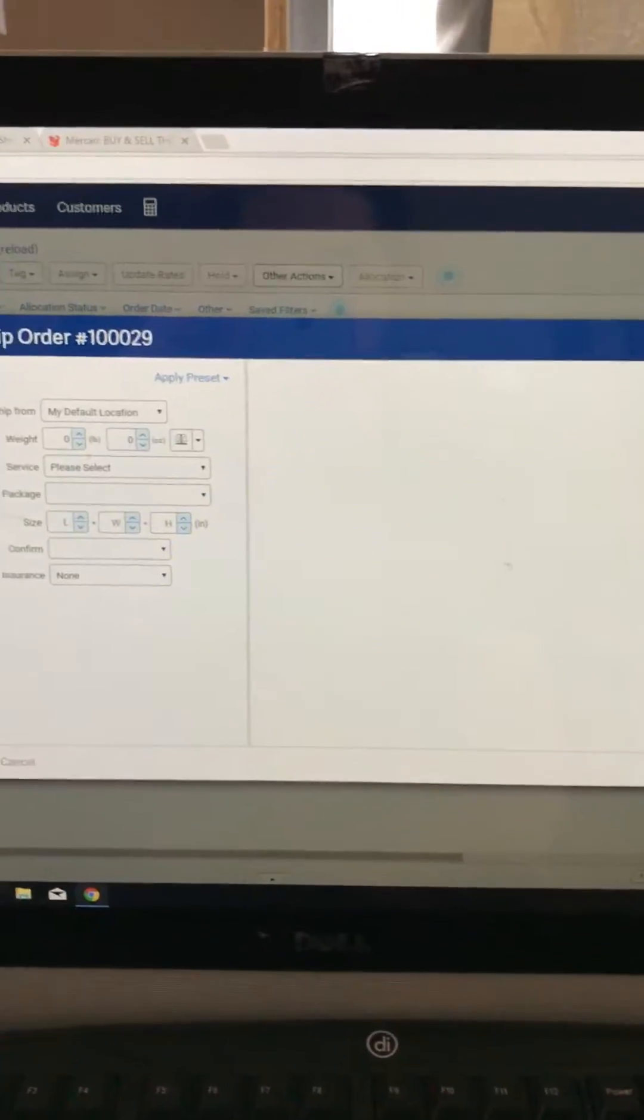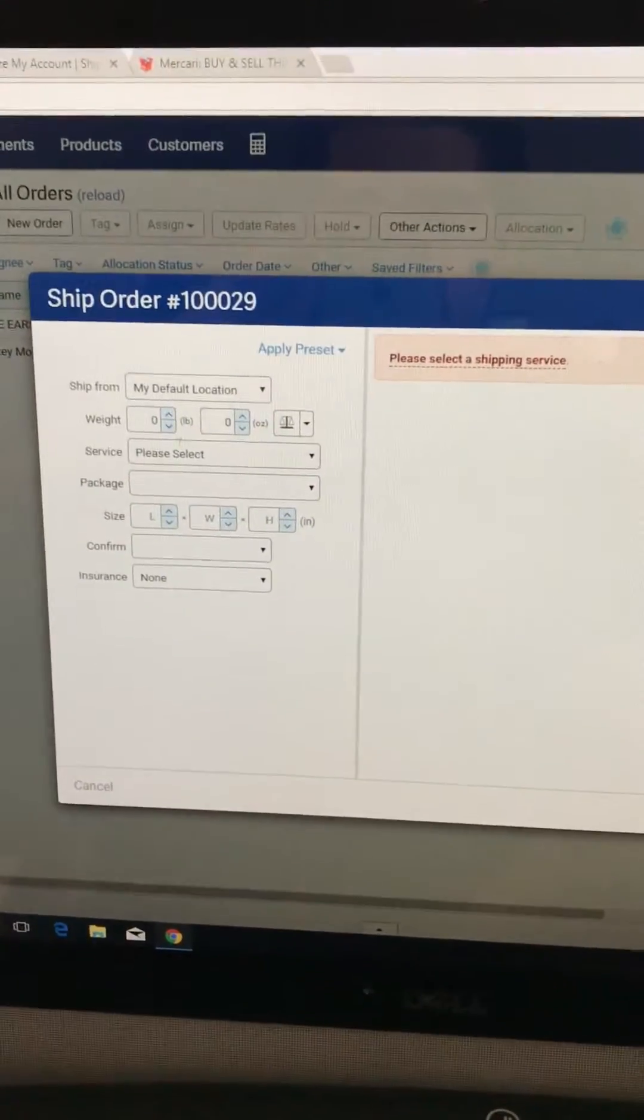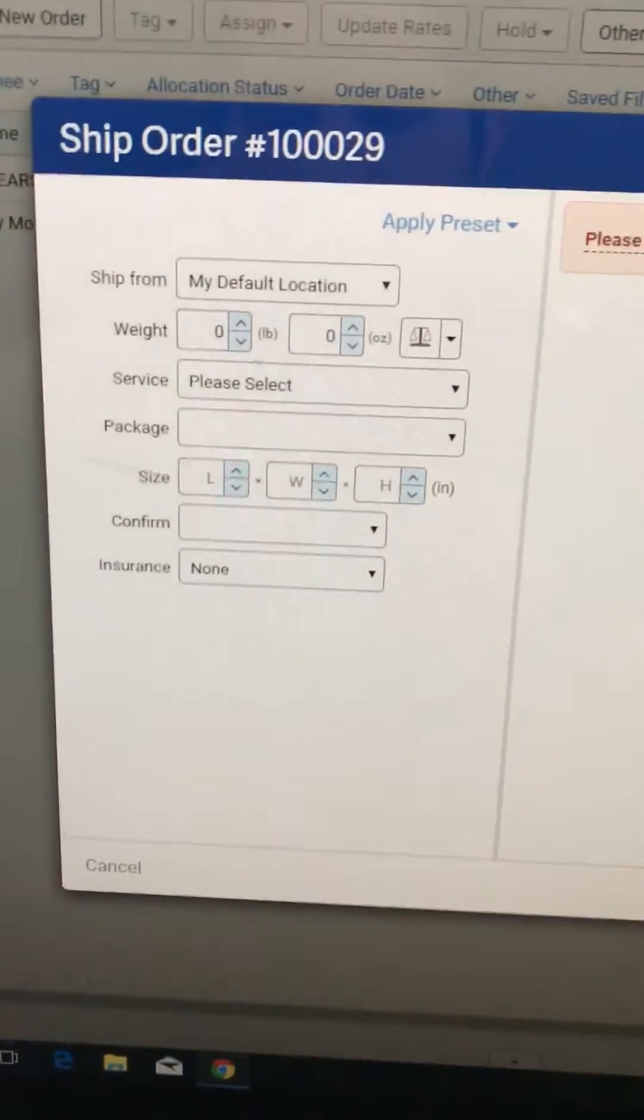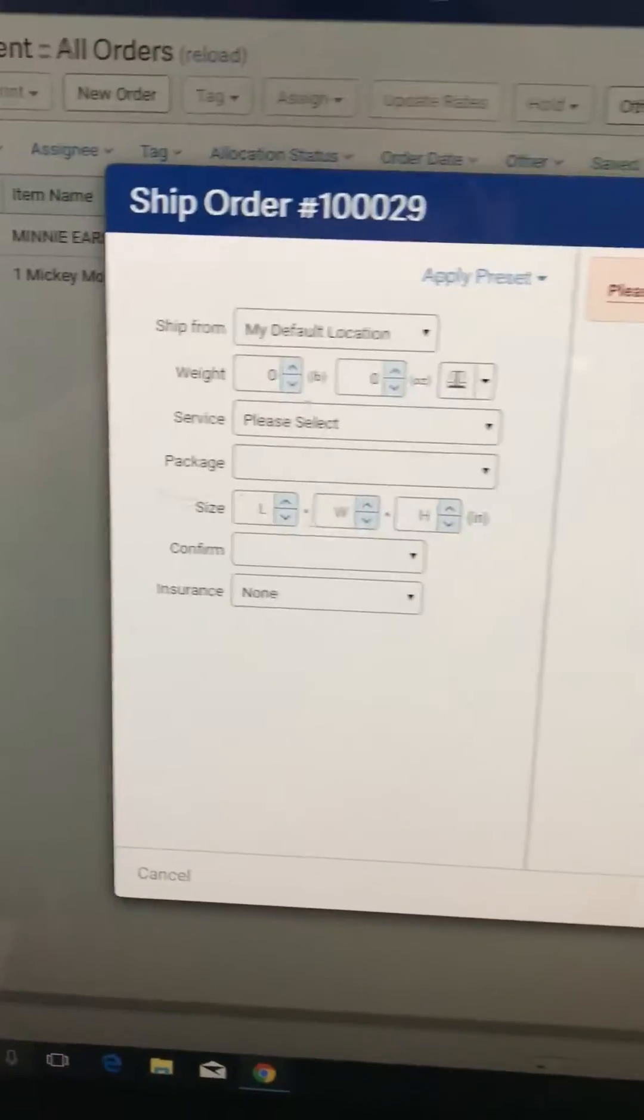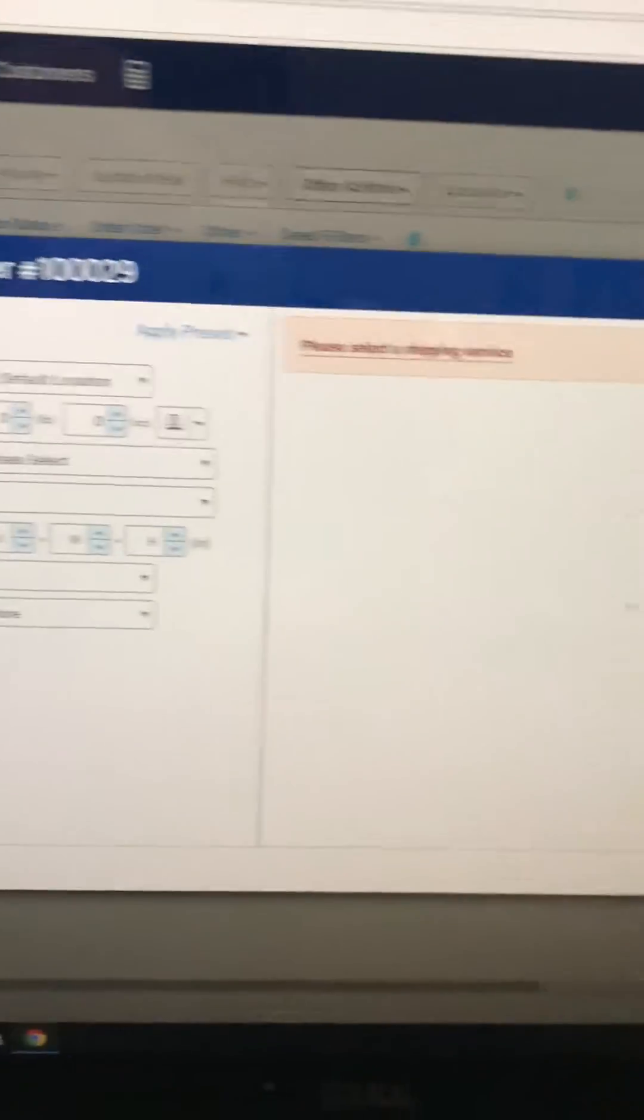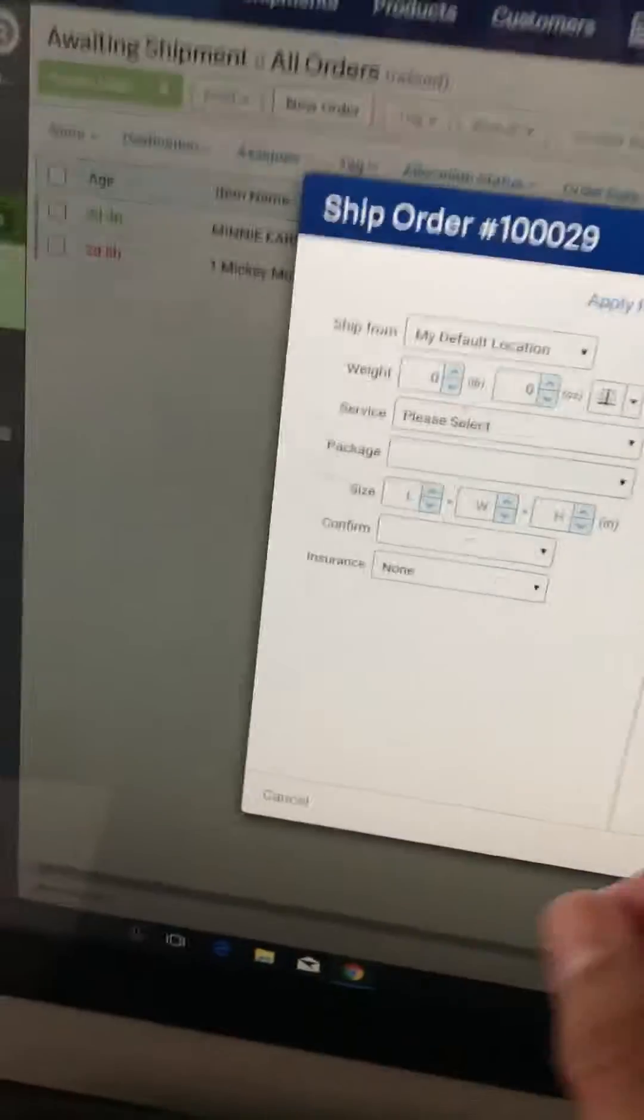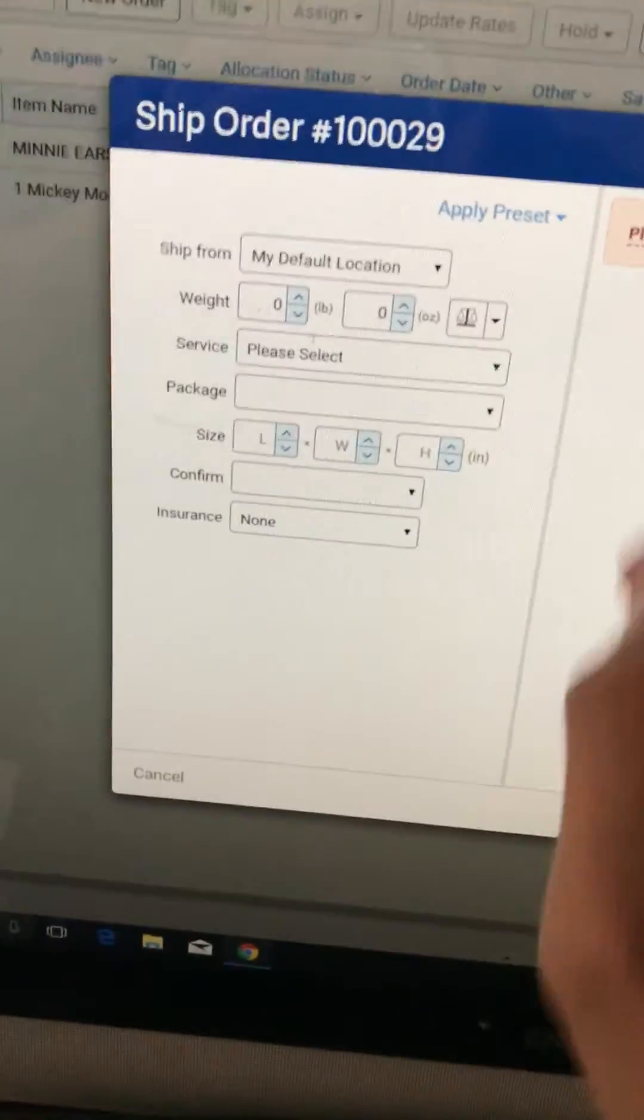There you go. Now it's the ship order, and here we're gonna add all the weight information, which I have a package here. My weight scale which is 8.6, so I'm gonna do 9 since it's just gonna round it off. Just type it in, so 9 ounces.